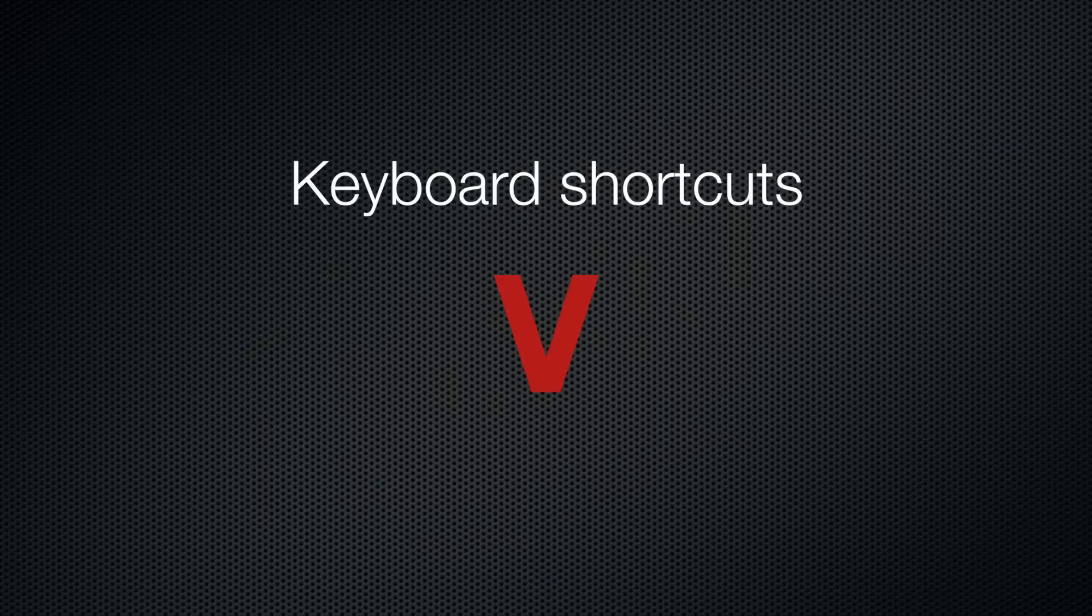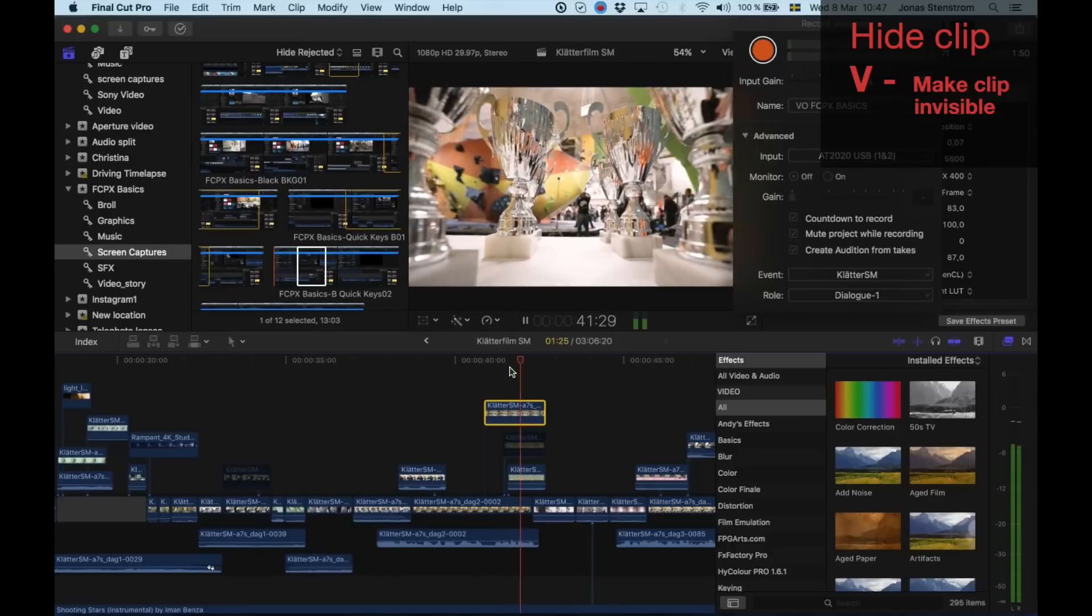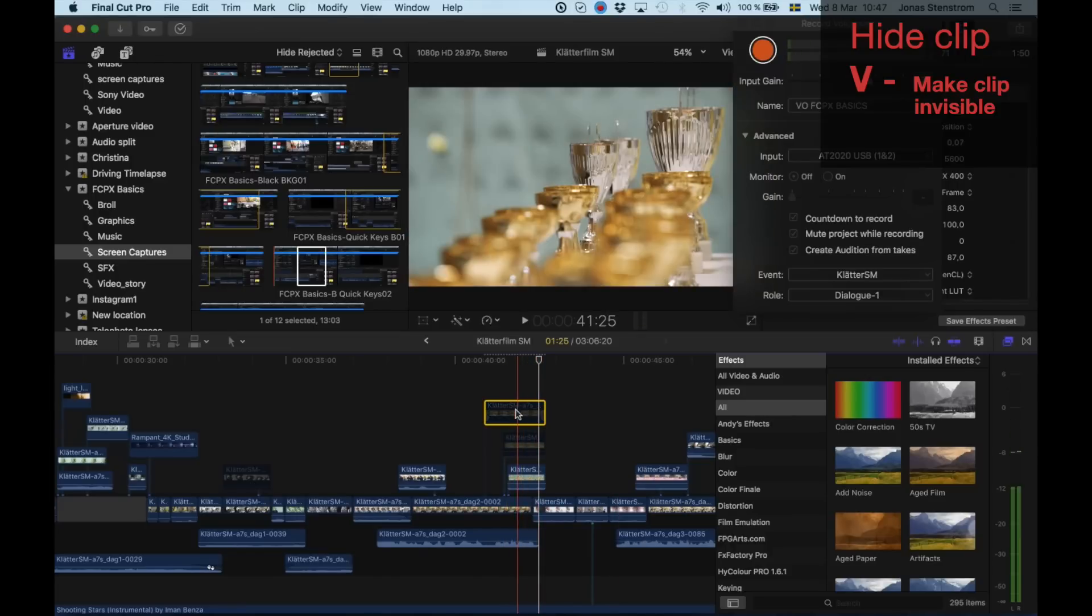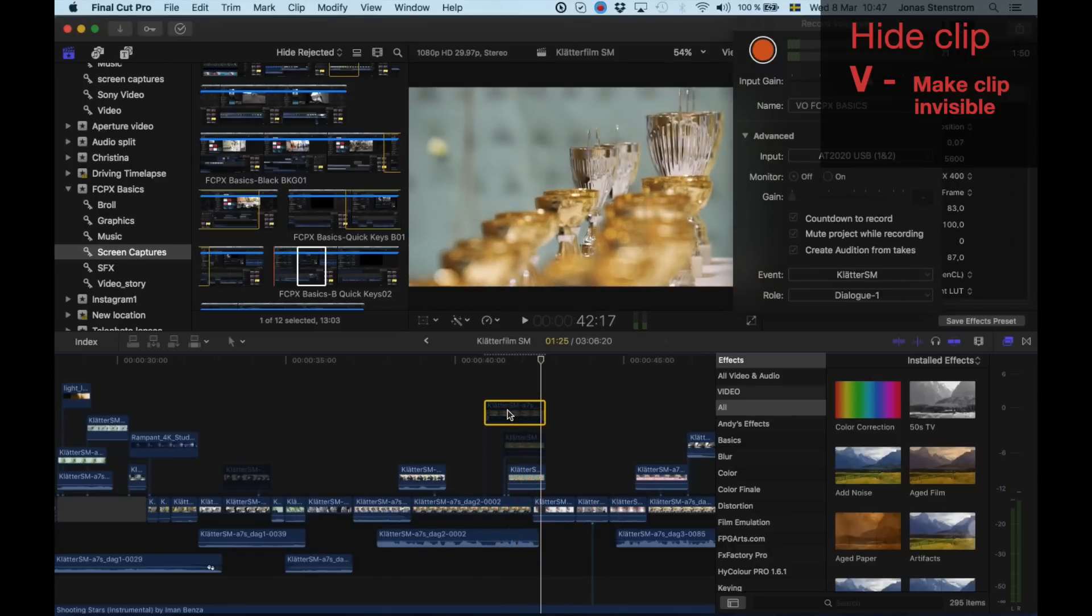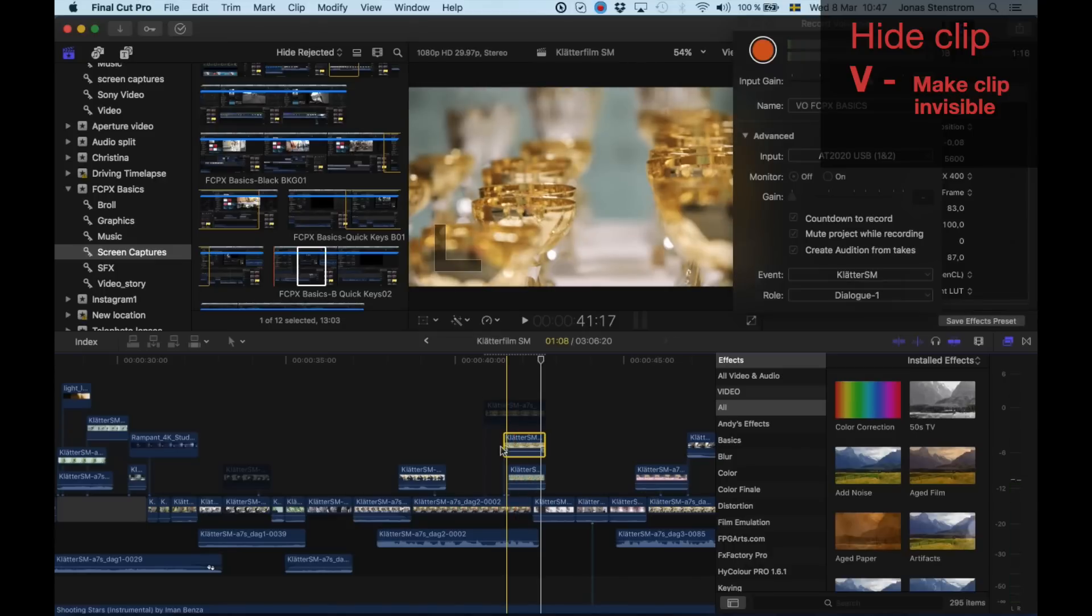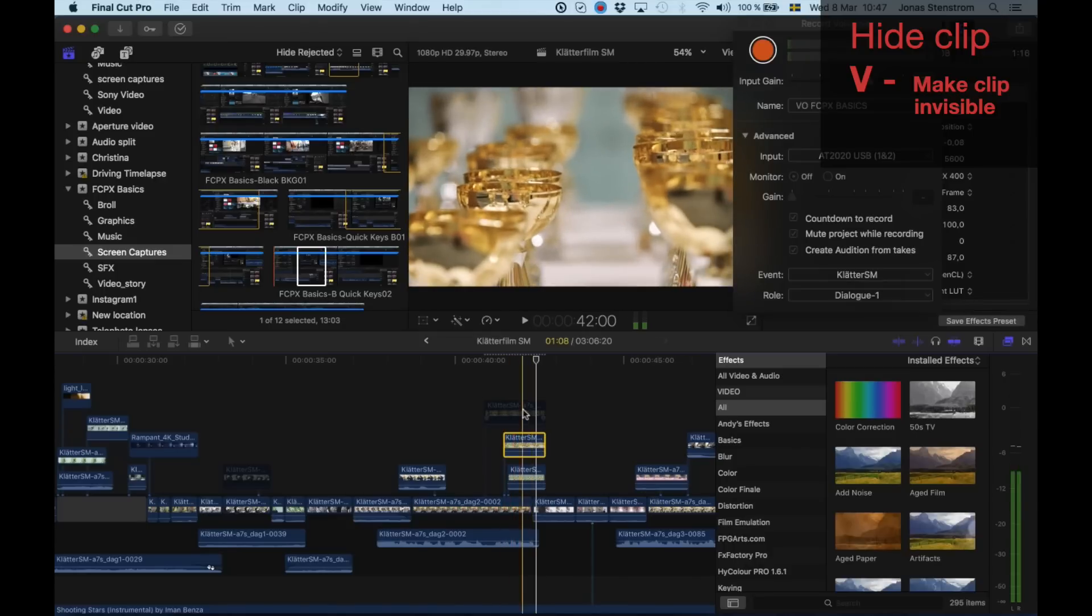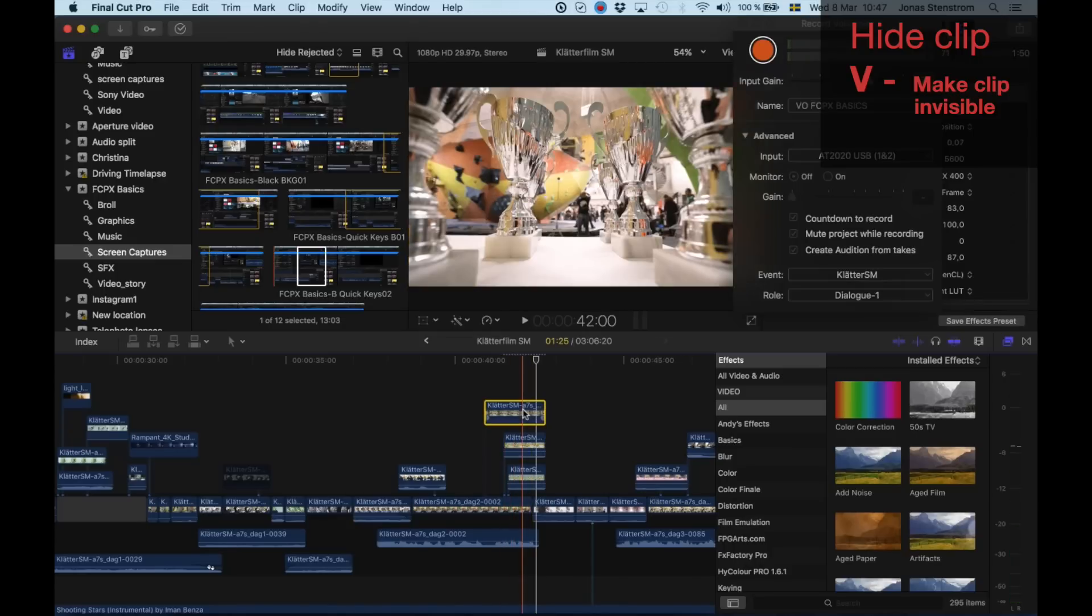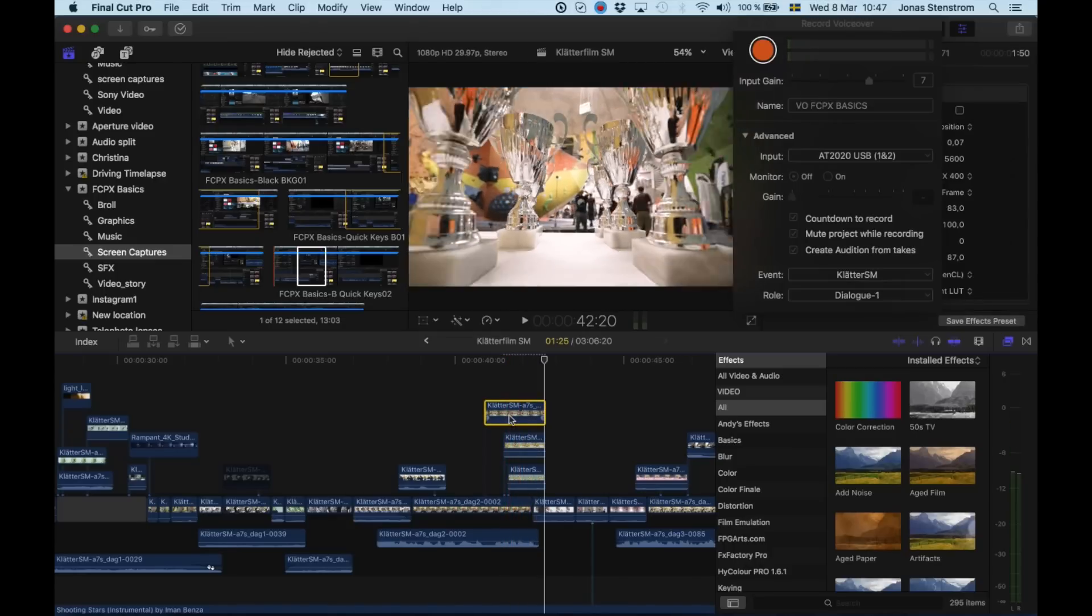And last I want to bring up the shortcut you get by hitting the letter V. V is a tool that hides the selected clip. If you for example want to test out which b-roll clip that looks the best, you highlight the clip that you don't want to appear. You click V and that mutes the whole clip. Really useful.